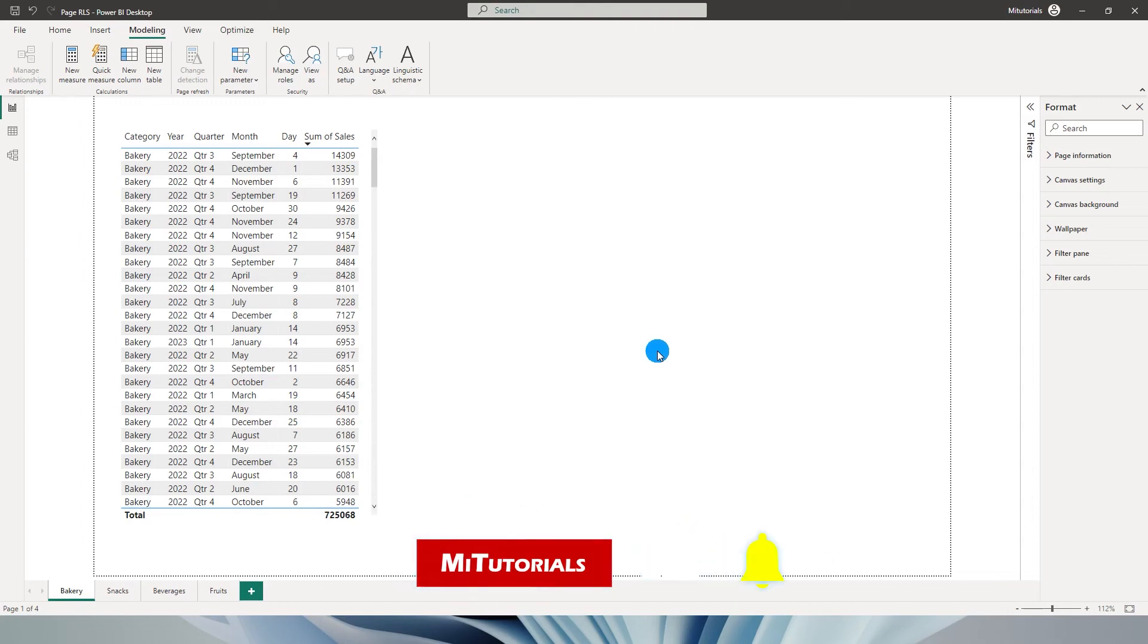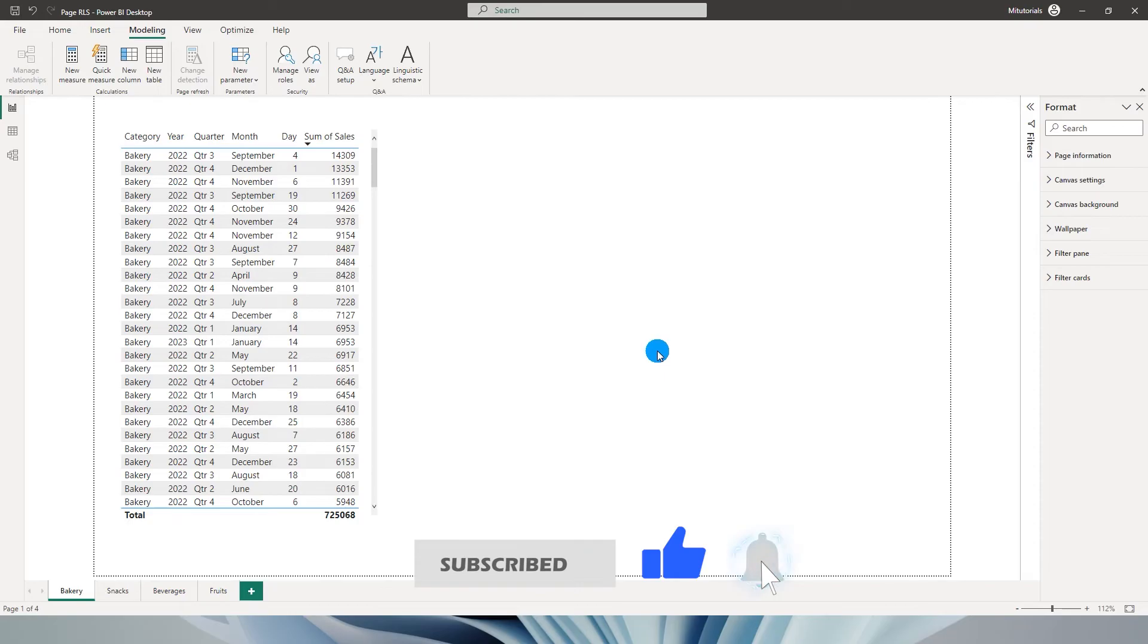Hello everyone and welcome to my channel MITutorials. In this tutorial I will be teaching you how to hide certain pages from certain users based on your requirement.